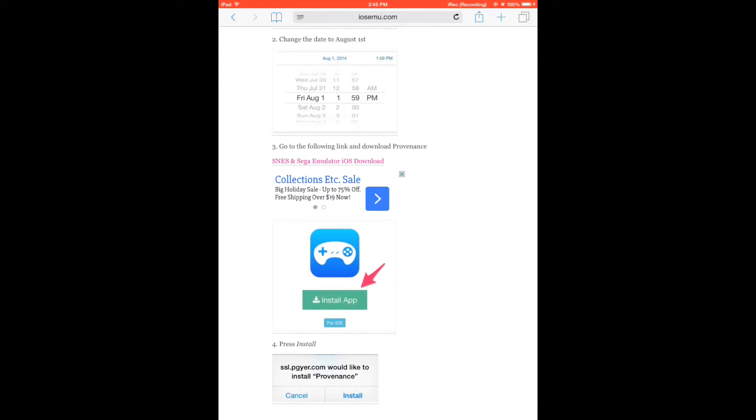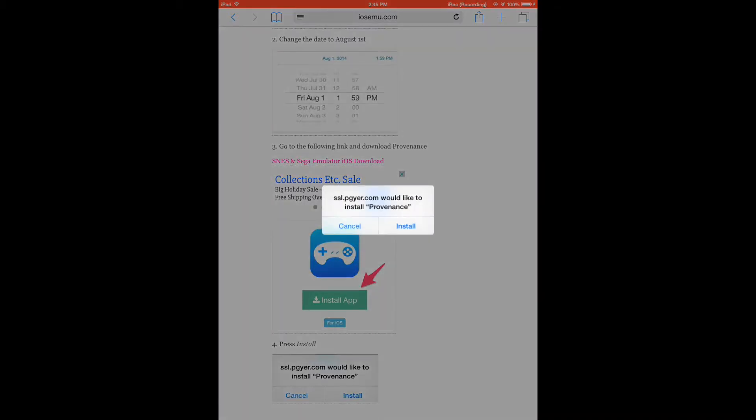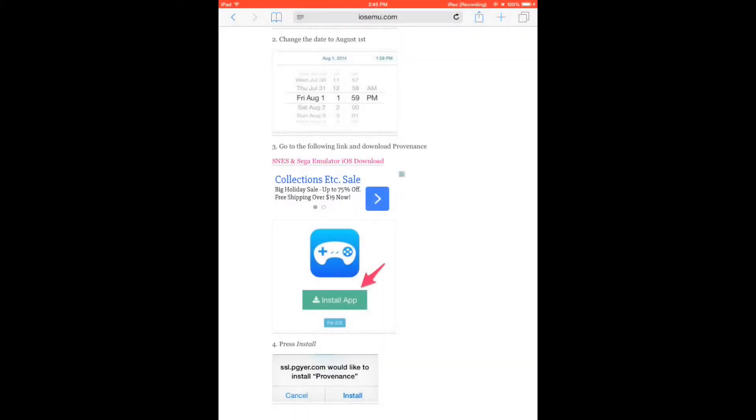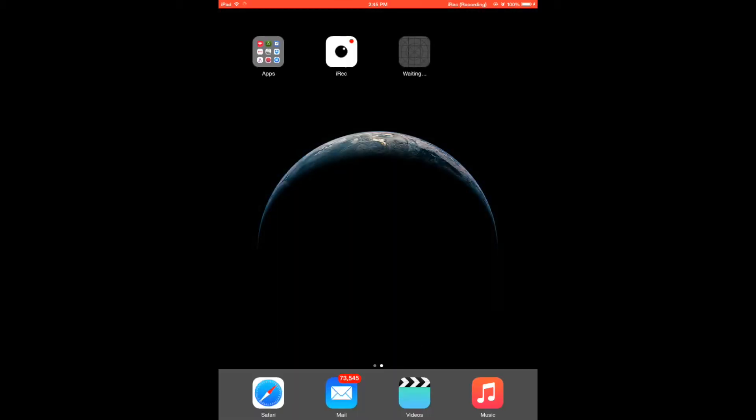You'll be prompted to install provenance, so hit the install button. Now we're going to go back to our home screen and you can see the app is installing. Provenance is a Super Nintendo and Sega Genesis emulator. We're going to wait until the download is finished.